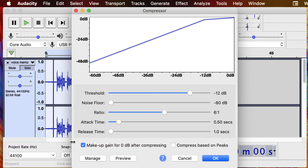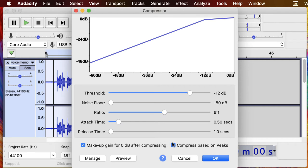We want to make sure we have makeup gain for zero decibels checked and we want to check compress based on peaks. This means it's going to maximize the volume. This means it's going to look at those peaks of the waveform.